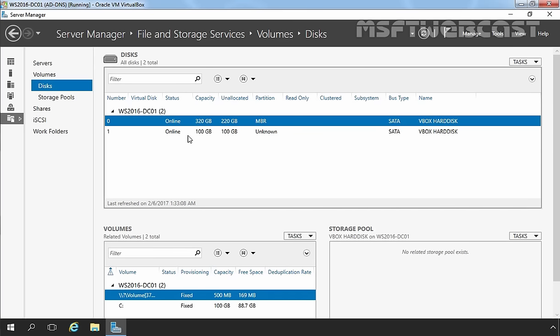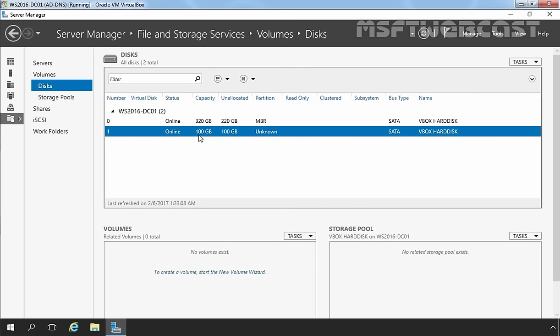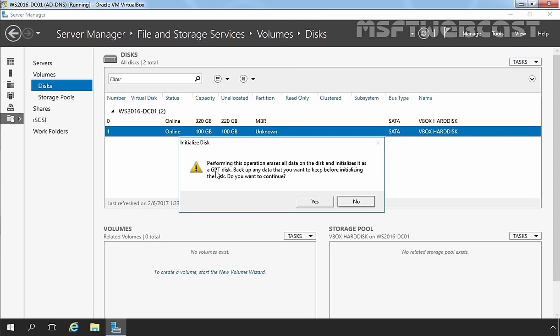In our case, we have attached Disk 1 with the size of 100GB and we want to initialize that disk. Right-click on the disk and select Initialize the Disk. It will give you a warning that performing this operation will erase all the data stored on this disk and initialize it as a GPT disk.